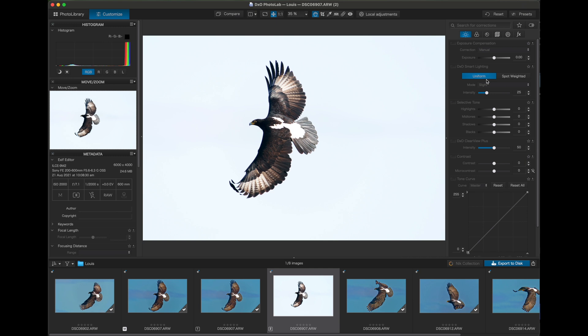DxO PhotoLab will automatically adjust the lighting using smart lighting. I just turned that off so you can see the original image. So let's turn it back on and you can see it attempts to balance the lighting, giving a slightly better result.